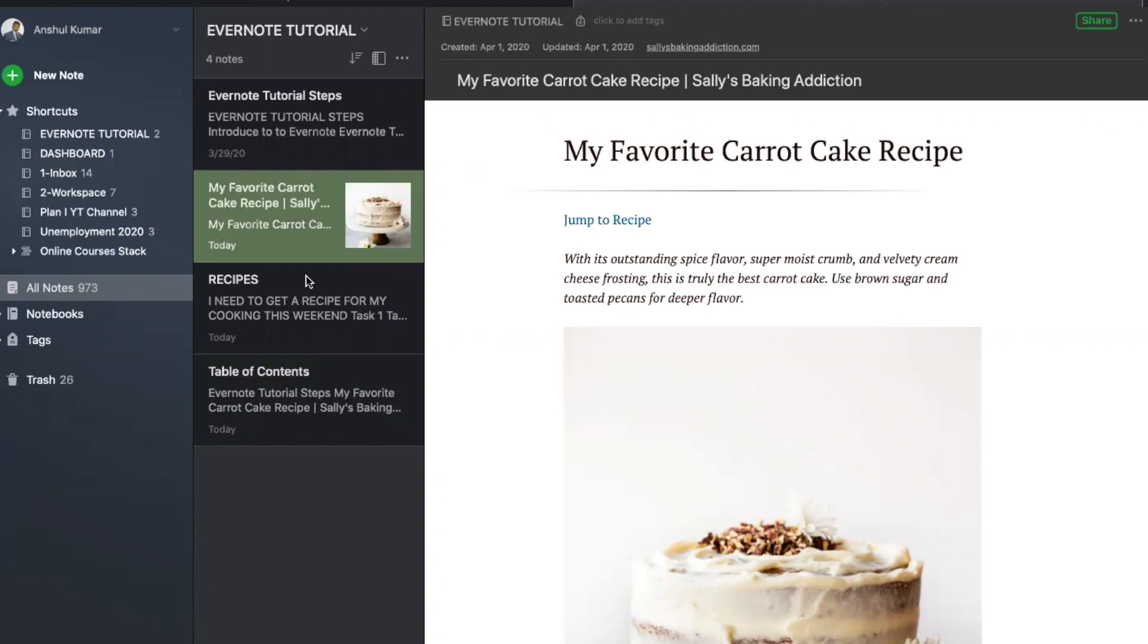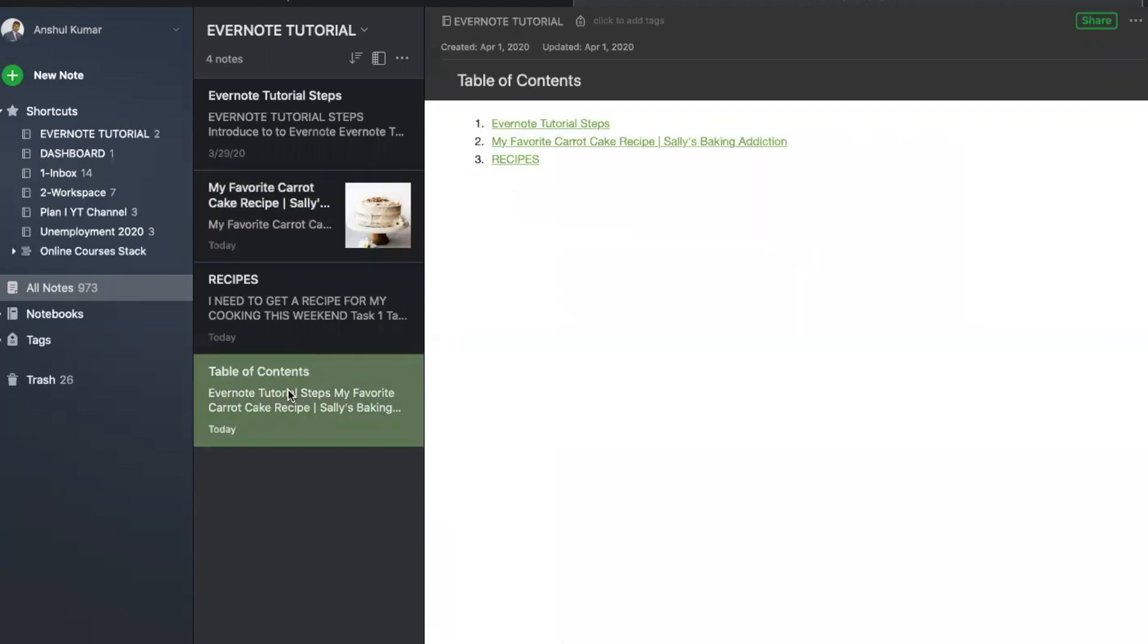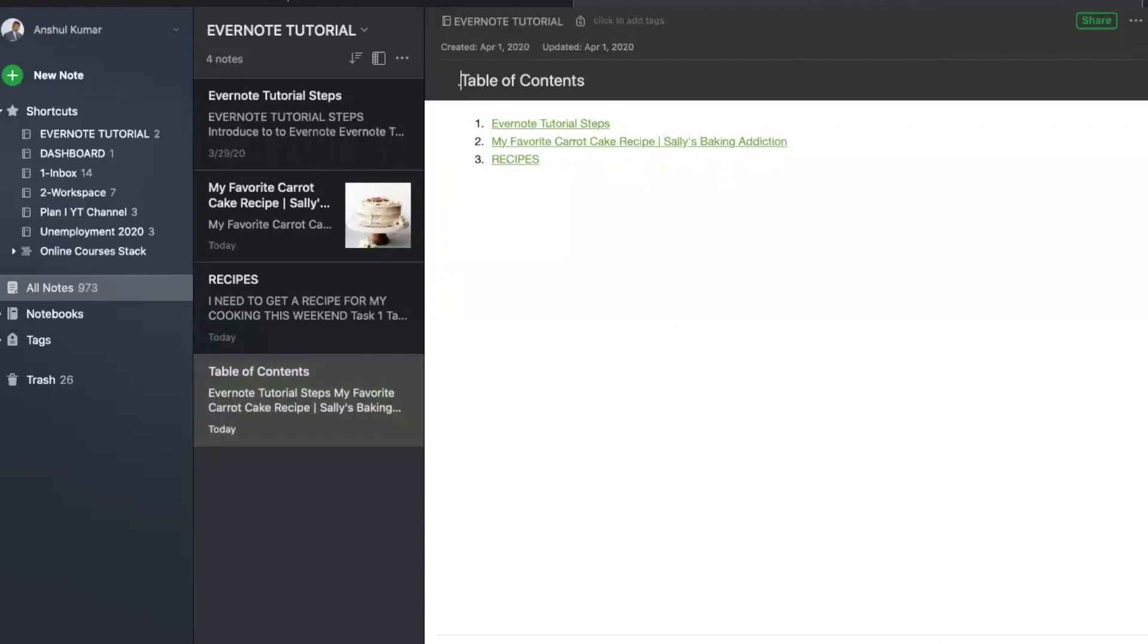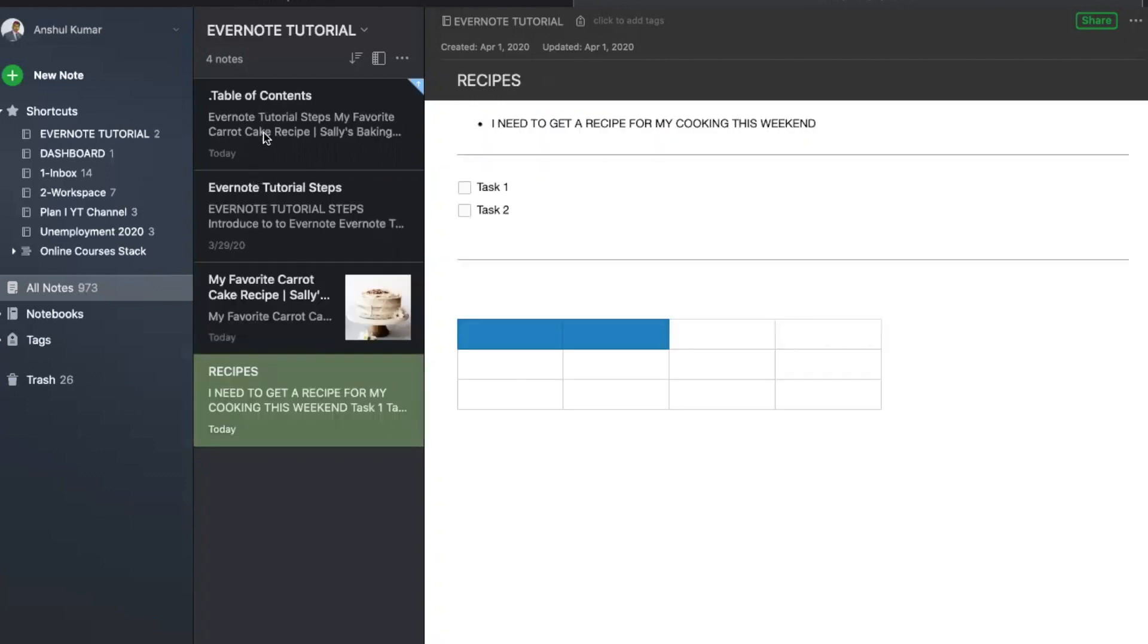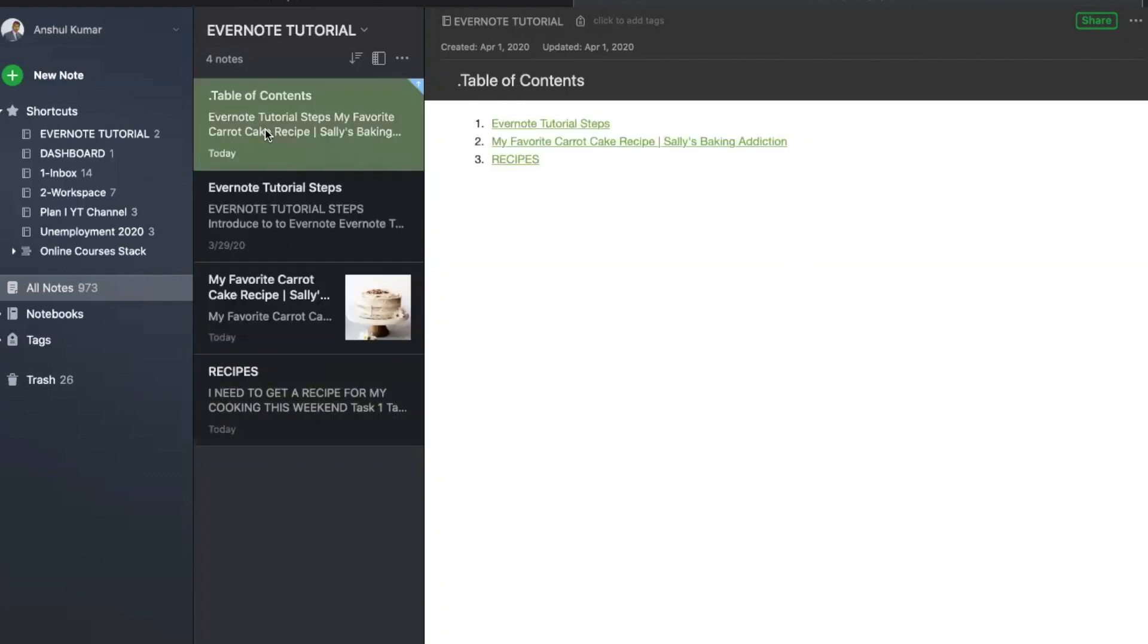One quick trick I wanted to give you. Now you see the table of contents is all the way down. If you want to keep this on the top of your list, you can go over here on the heading and just put a dot or some asterisk mark, and there you see it goes on the top.